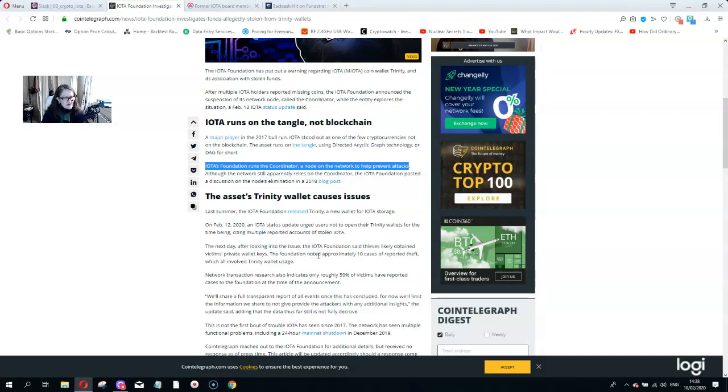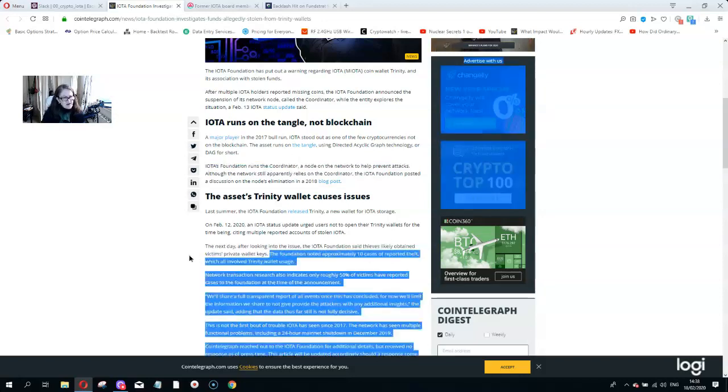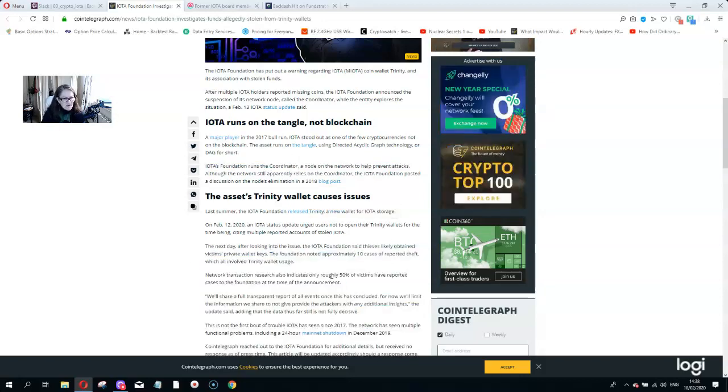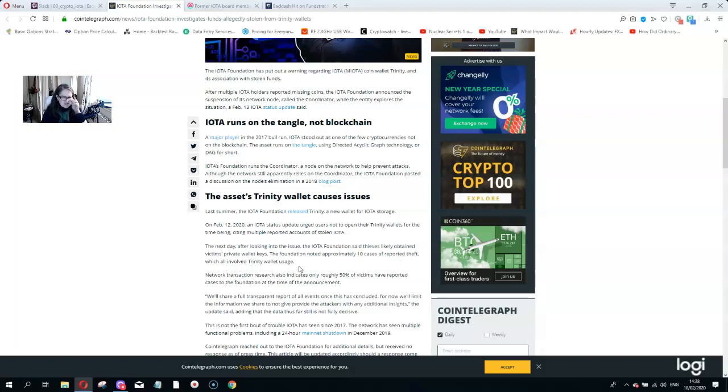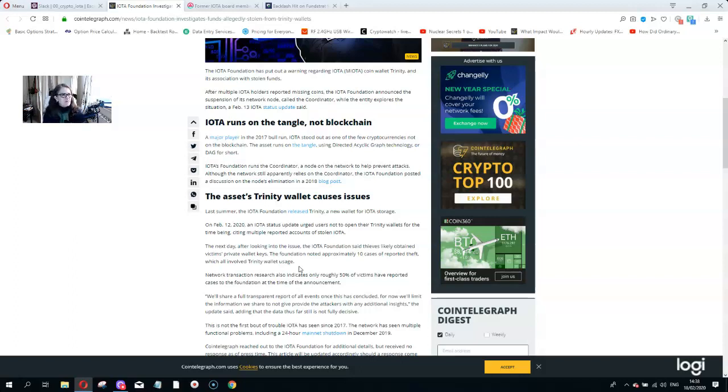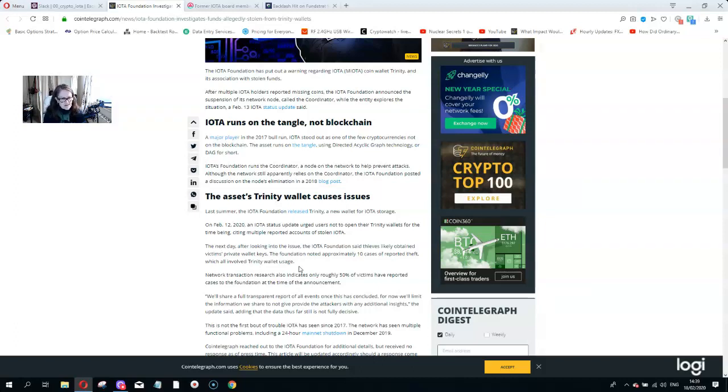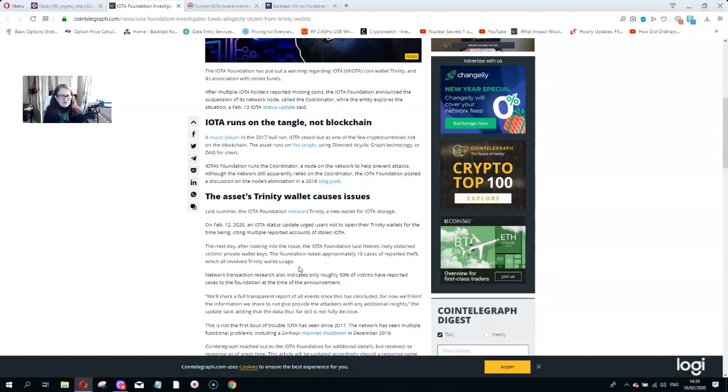The next day after looking at the issue, IOTA foundation said thieves likely obtained victims private wallet keys. How did they do that? The foundation noted approximately 10 cases reported theft which all involved Trinity wallet usage. The IOTA people always make out that it's the client's fault. They always blame it on the client. But the reality is to do anything with IOTA, even if you try to process anything, it's just too hard. As for a system that's going to process 10,000 transactions a second, I don't think so, more like one transaction every 24 hours. If you try to send anything to their wallets, it's convoluted. Then you've got these security problems with the wallet and the wallet should be the basic of all stuff.